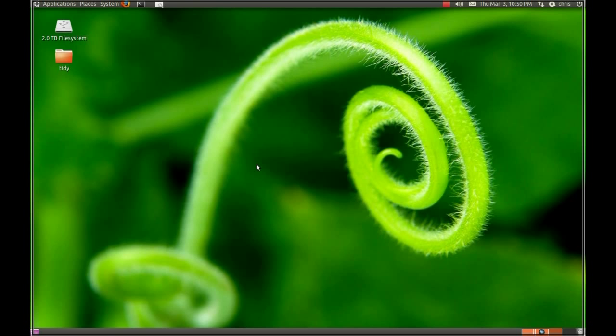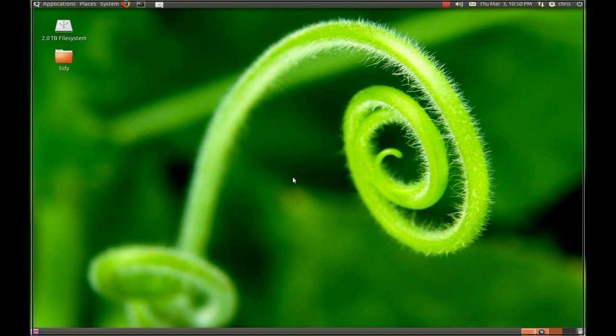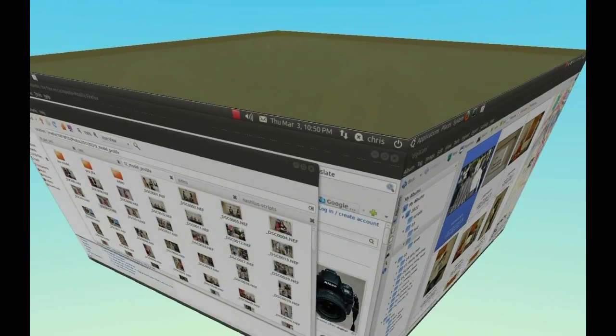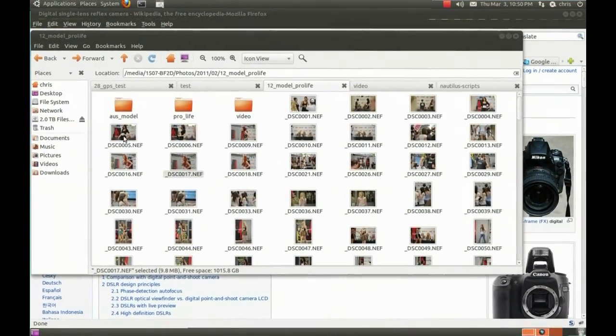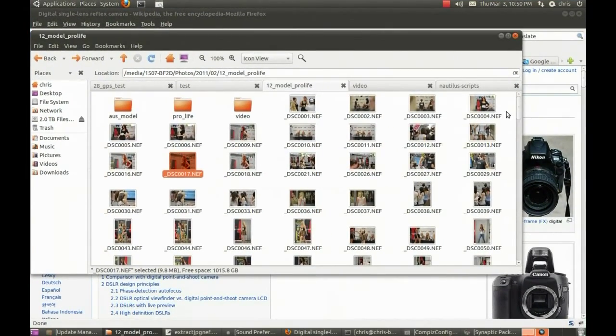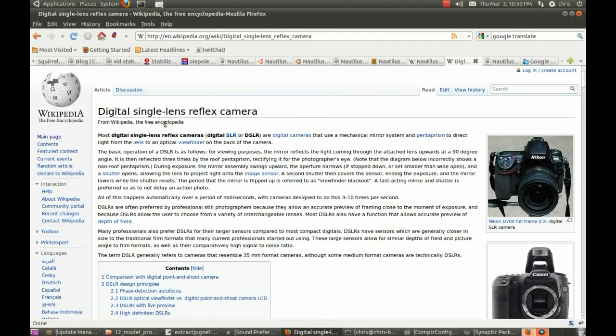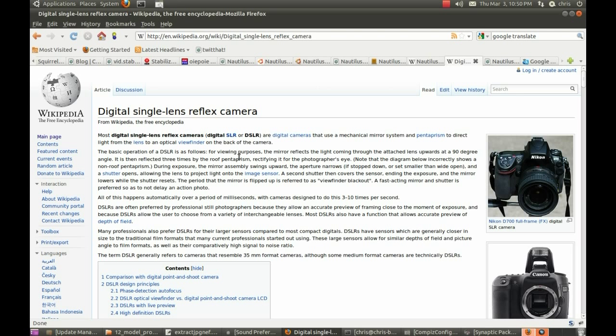Hello, today we're going to look at how to extract the JPEG image from a RAW file taken by your digital SLR camera that looks the same as the one that you would have got if you would have chosen that setting to shoot in JPEG.